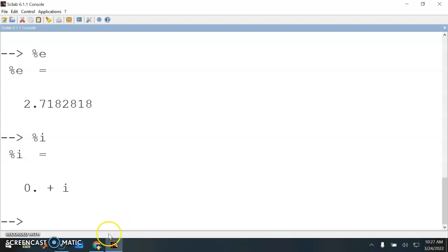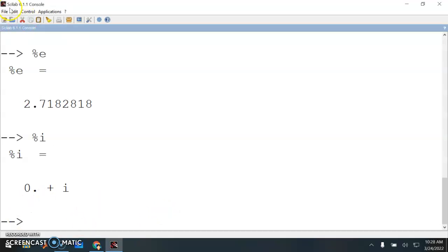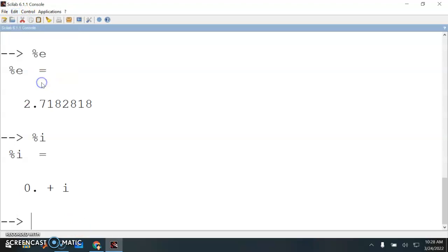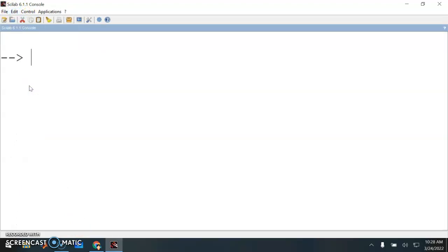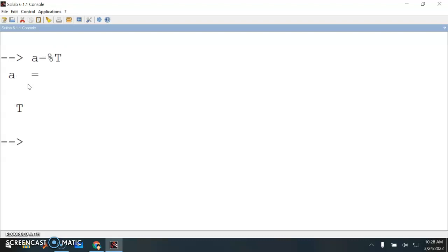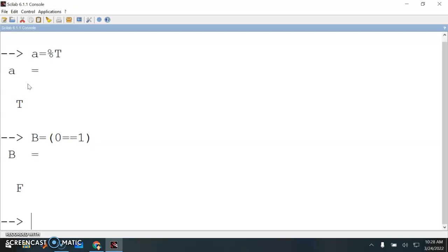What about some Boolean operators? Let me just clear my screen again. I have a logical - true or false. a equals percent t for true. b equals - is zero equal equal one? The statement should be false because zero is not equal to one. False here. What about greater or less? We can also use that.